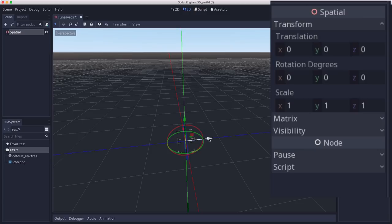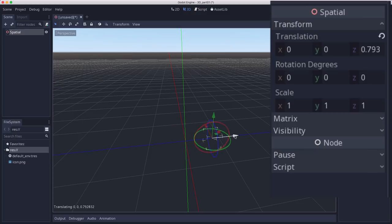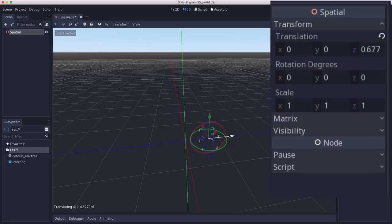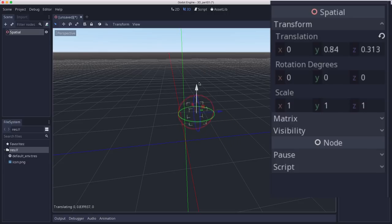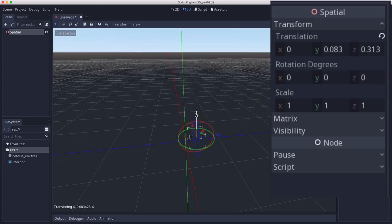So you see if we start moving it along the Z, the Z changes. We move along Y, the Y changes, and so on.